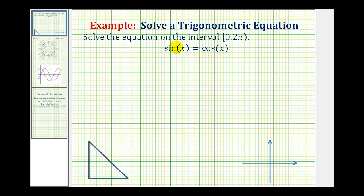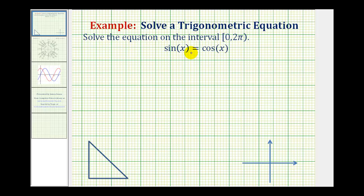We want to solve the trig equation sine x equals cosine x on the given interval. There are several ways to solve this equation, so we will look at several methods. However, in general, when we have a trig equation and want to solve it algebraically, it's helpful to have the trig equation in terms of one trig function.